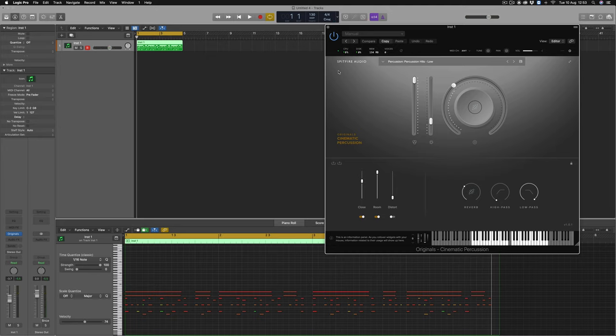If you have any further problems with CPU in our original series, do reach out to us at spitfireaudio.com/support.